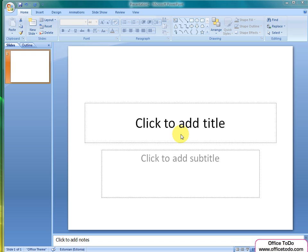Do not pay attention to the visual side and background at the moment. This is something we will come to later on. Our goal today is to learn what and how should be entered to the title slide.